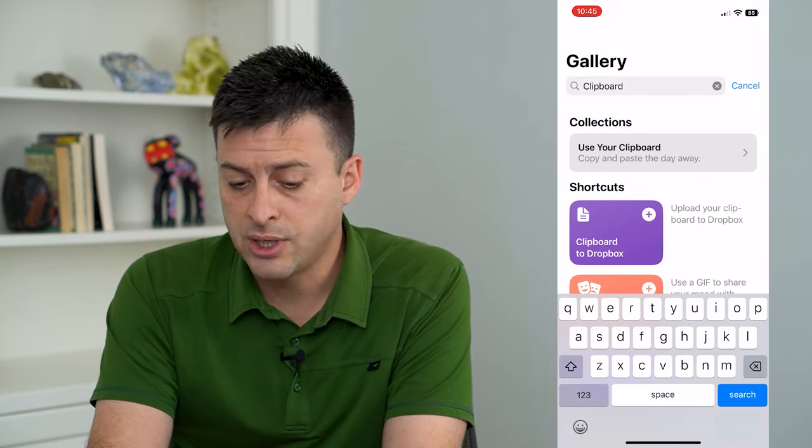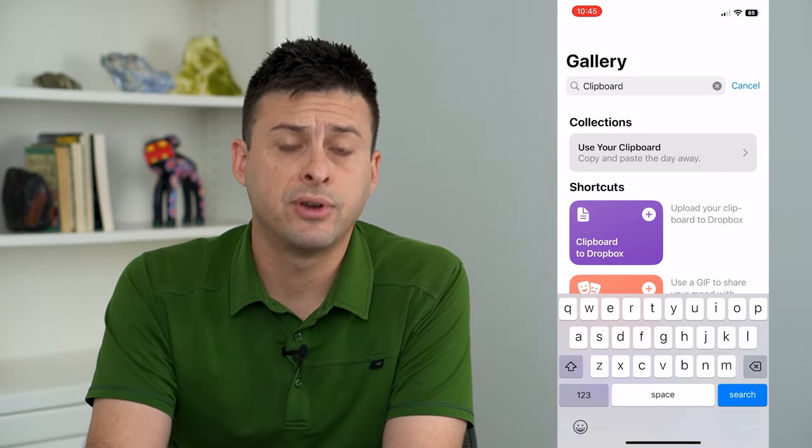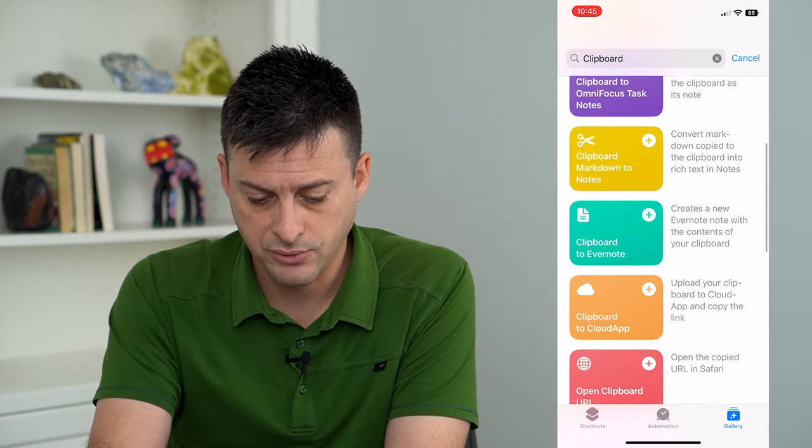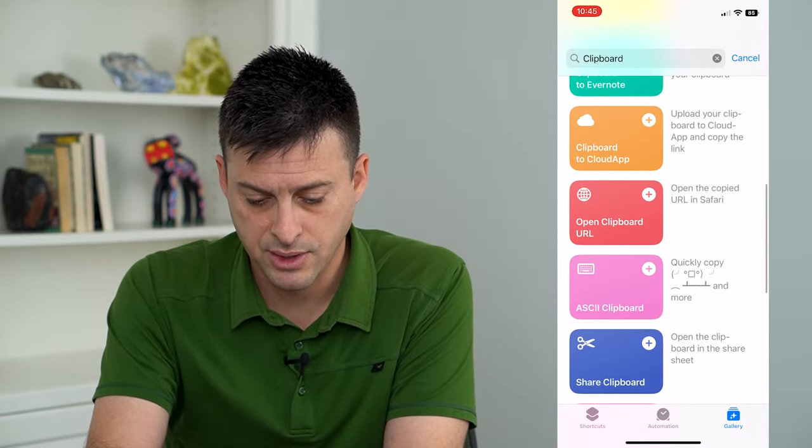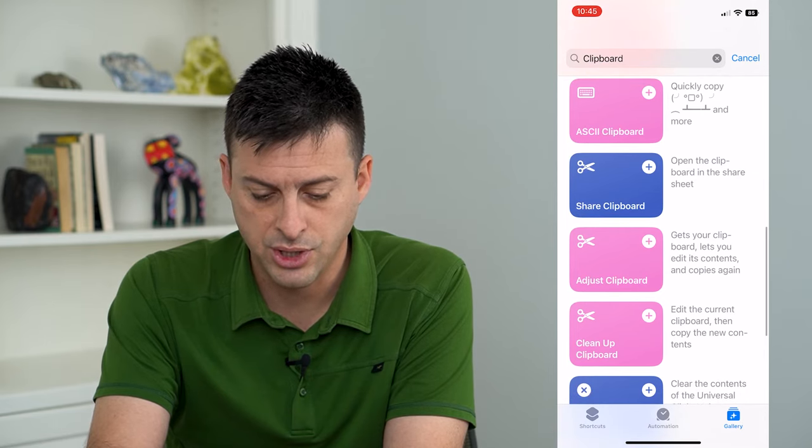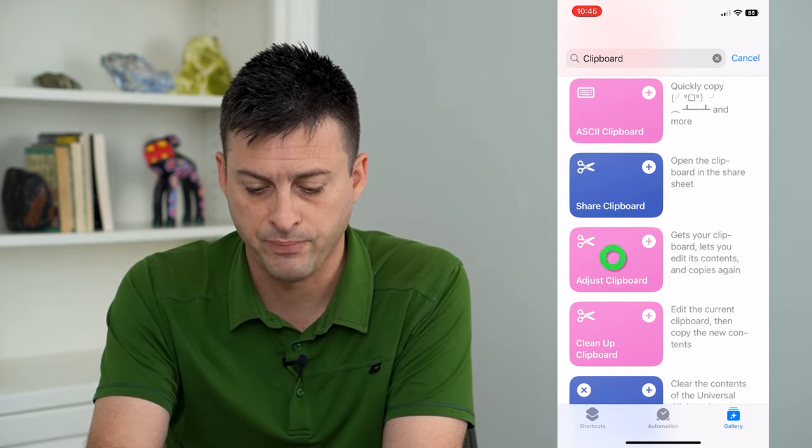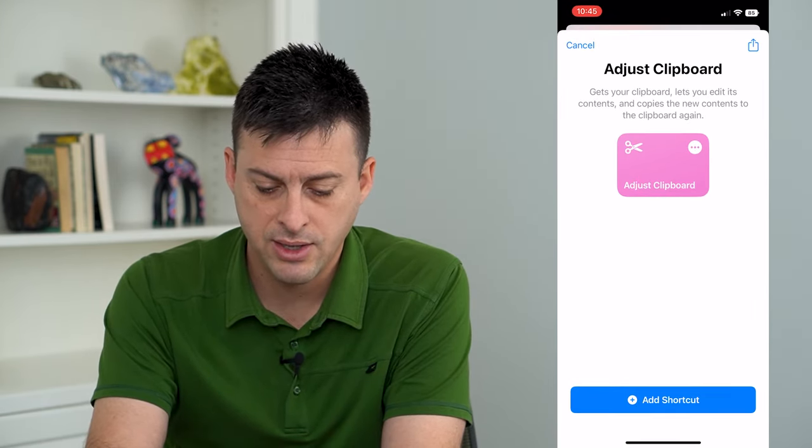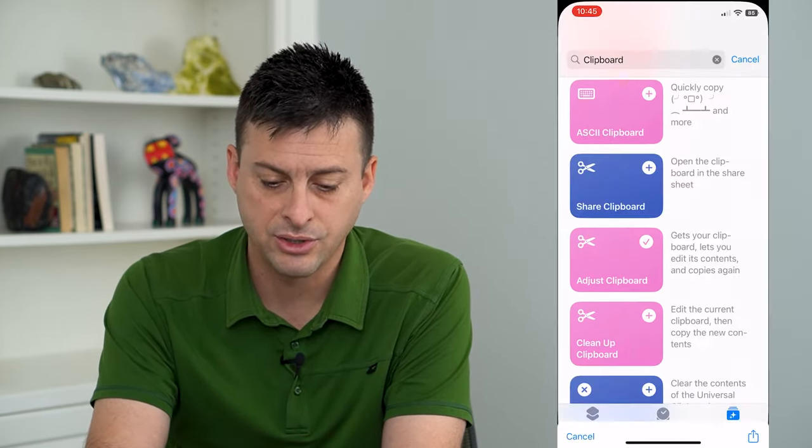And there's going to be a bunch of different options, but I want you to scroll down until you get to Adjust Clipboard. We're going to tap on that and then just hit Add Shortcut.